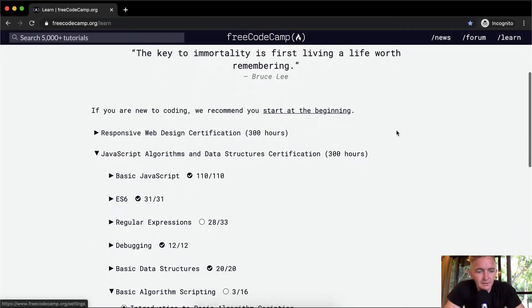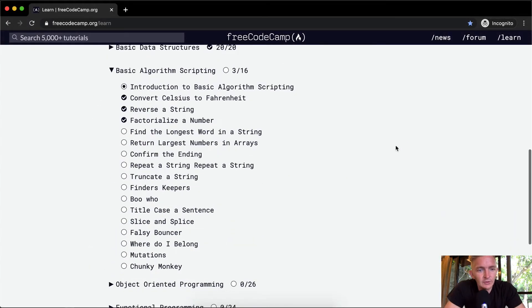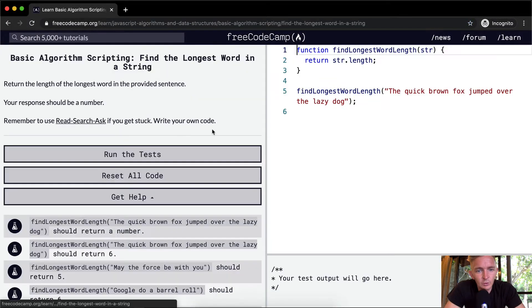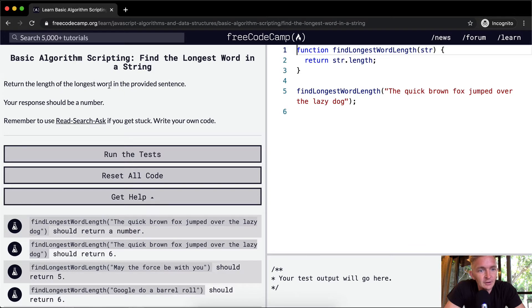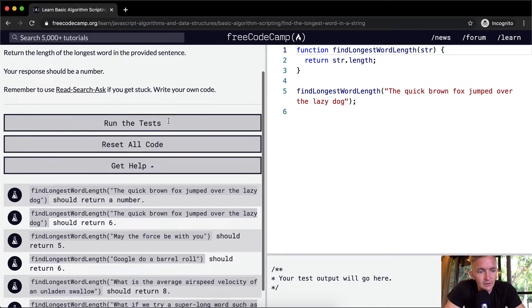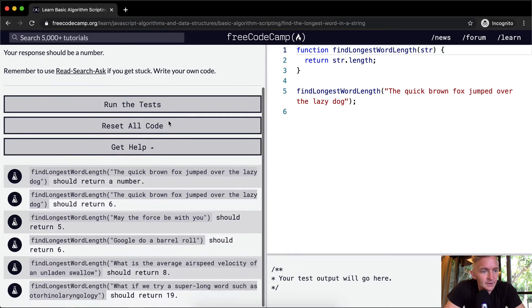Hello friends, welcome back. Today we're going to find the longest word in a string. We want to return the length of the longest word in the provided sentence. Your response should be a number. Remember to use read, search, ask if you get stuck. Write your own code.